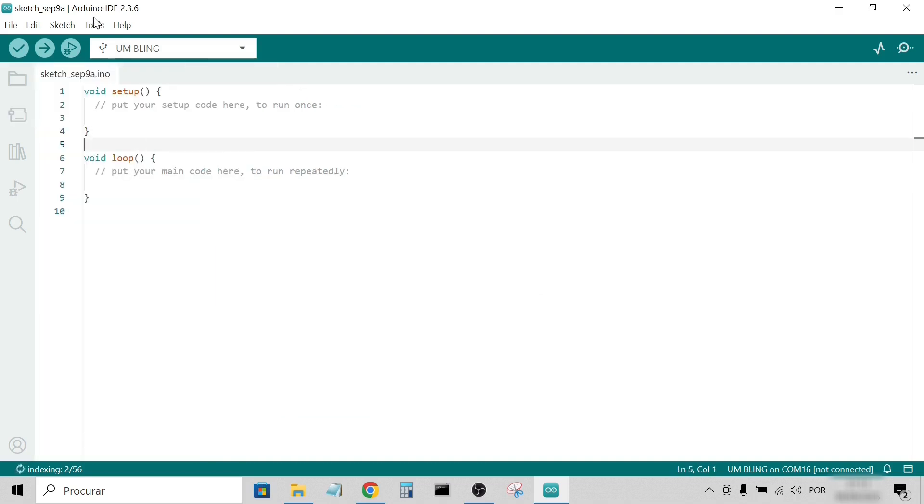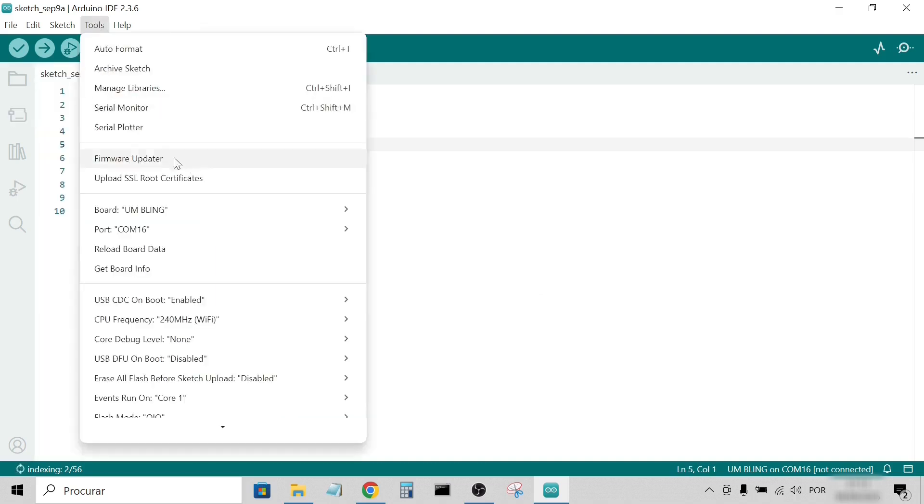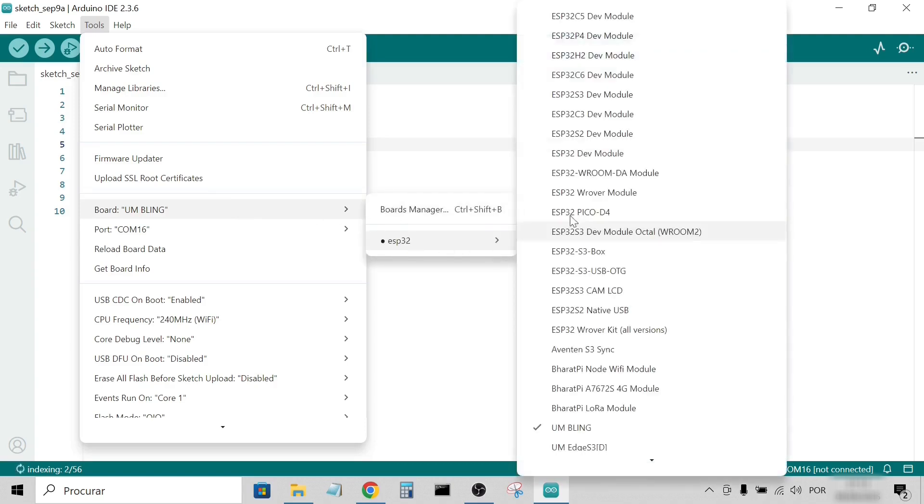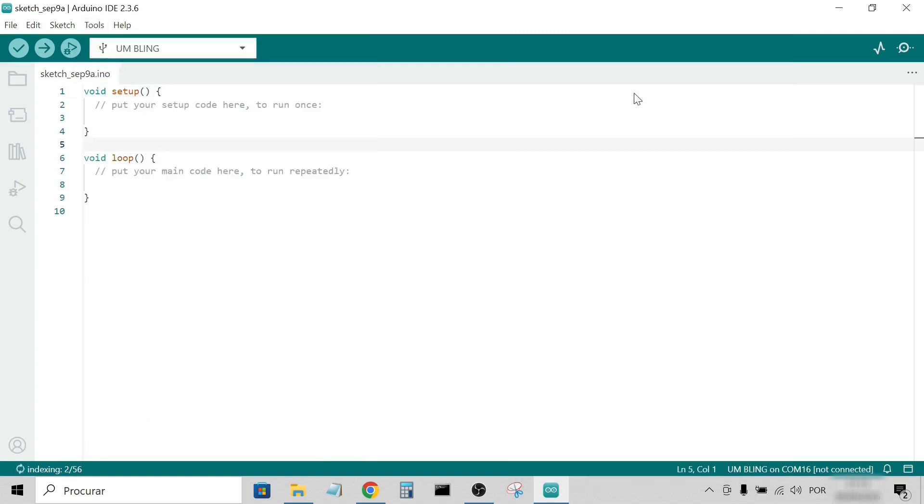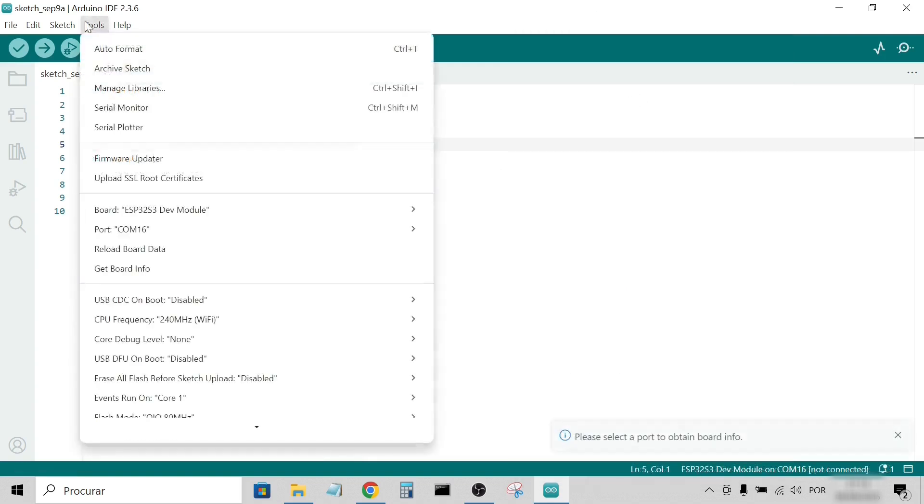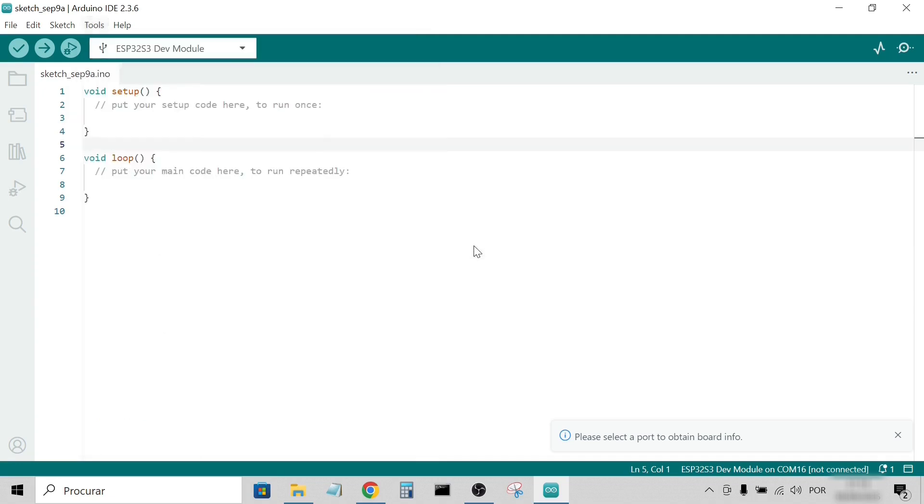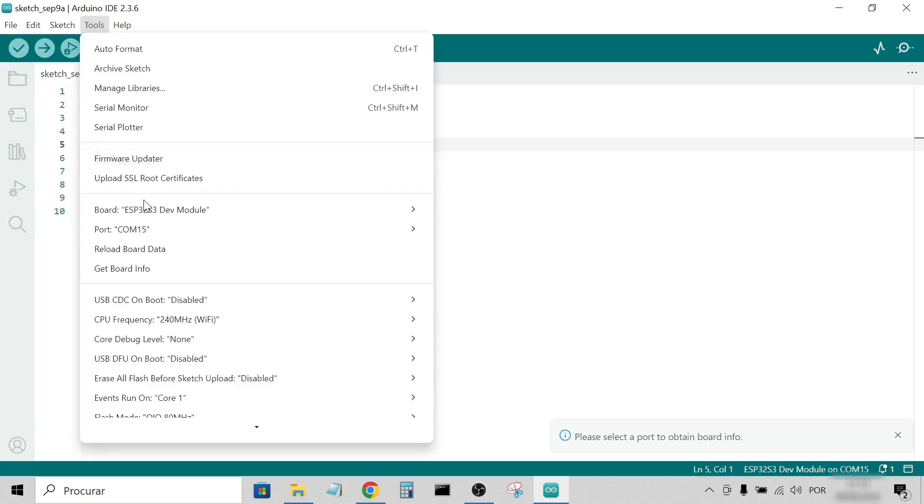Next, select the board: Tools, Board, ESP32, ESP32-S3 Dev Module. Since the board is already connected, it should also appear under Tools, Port. You can even confirm it by selecting Tools, Get Board Info.